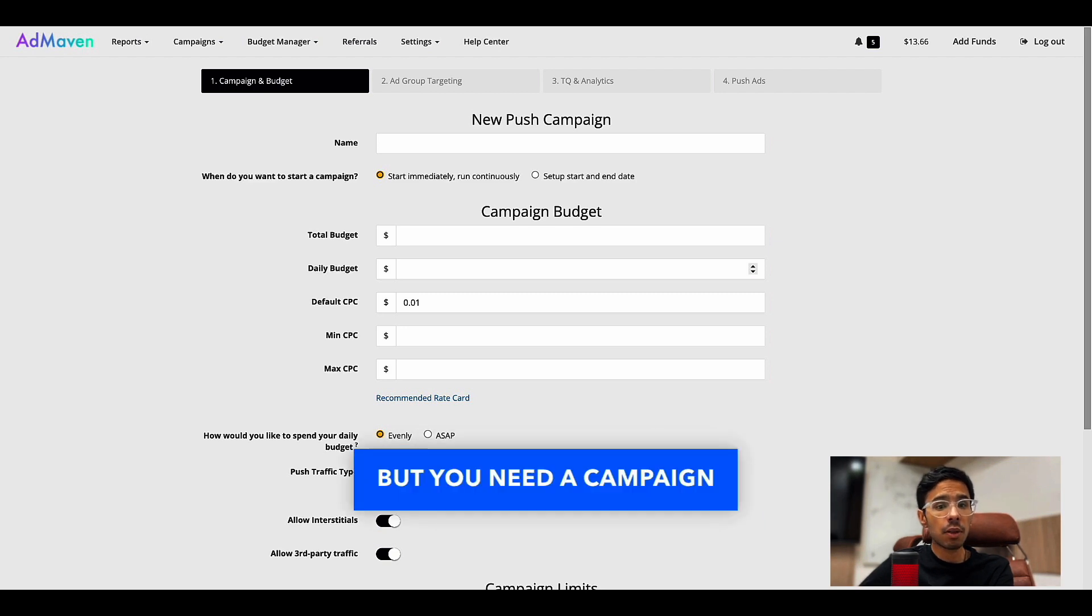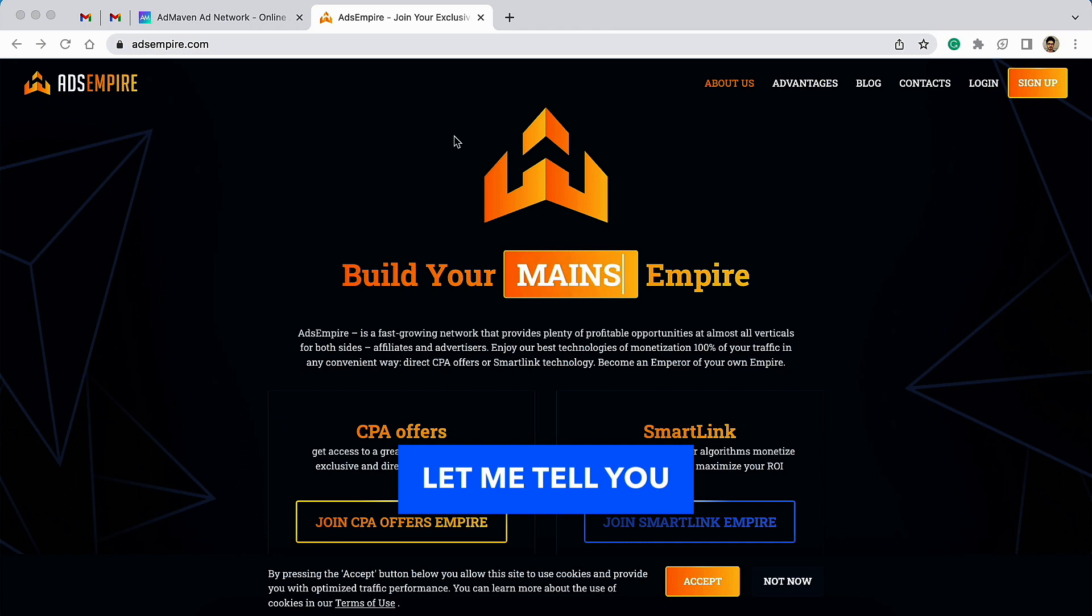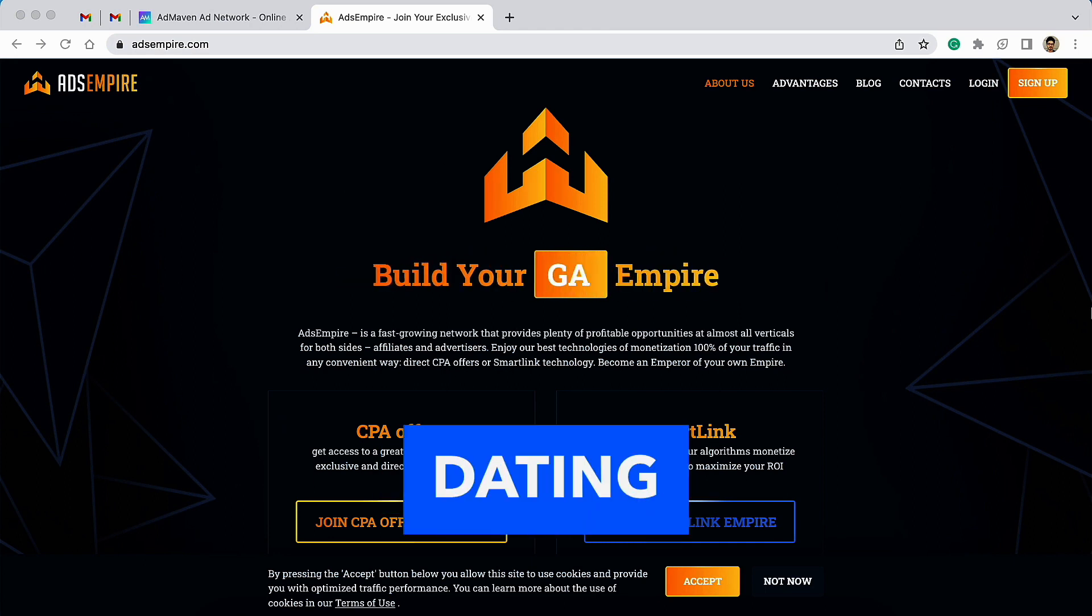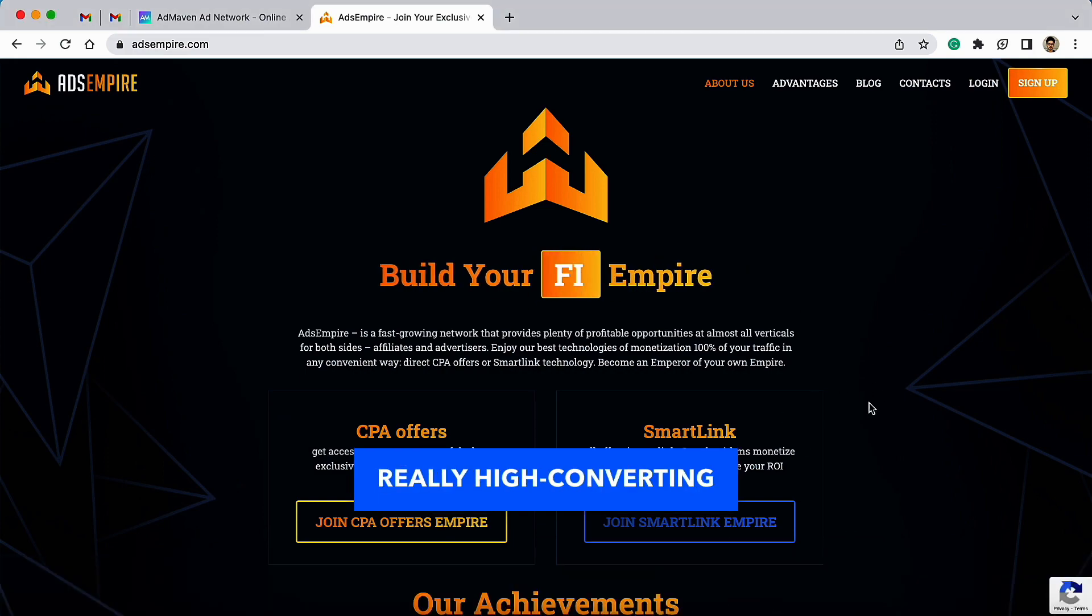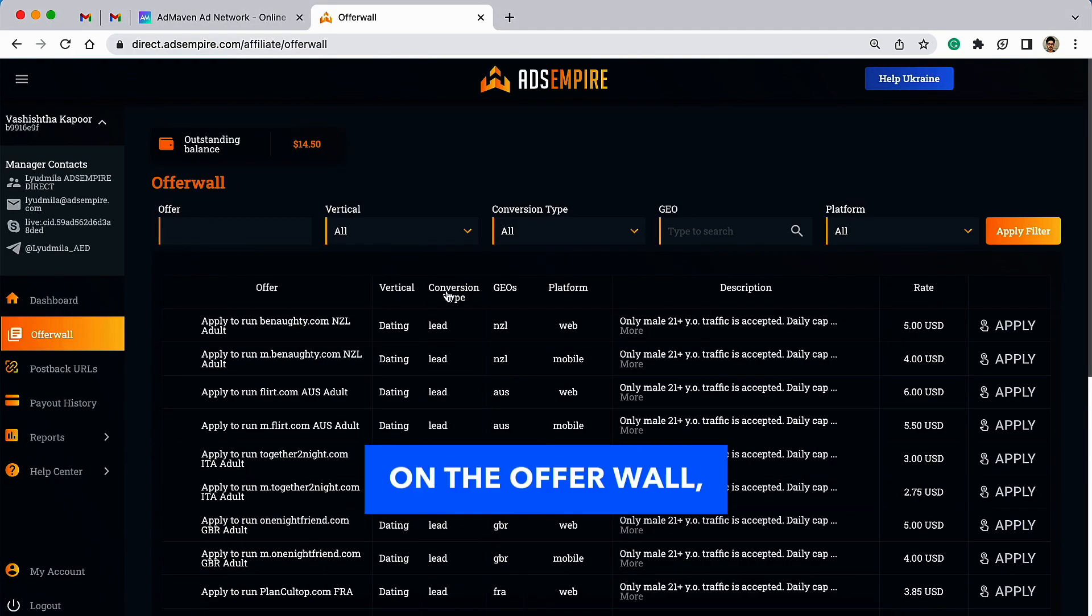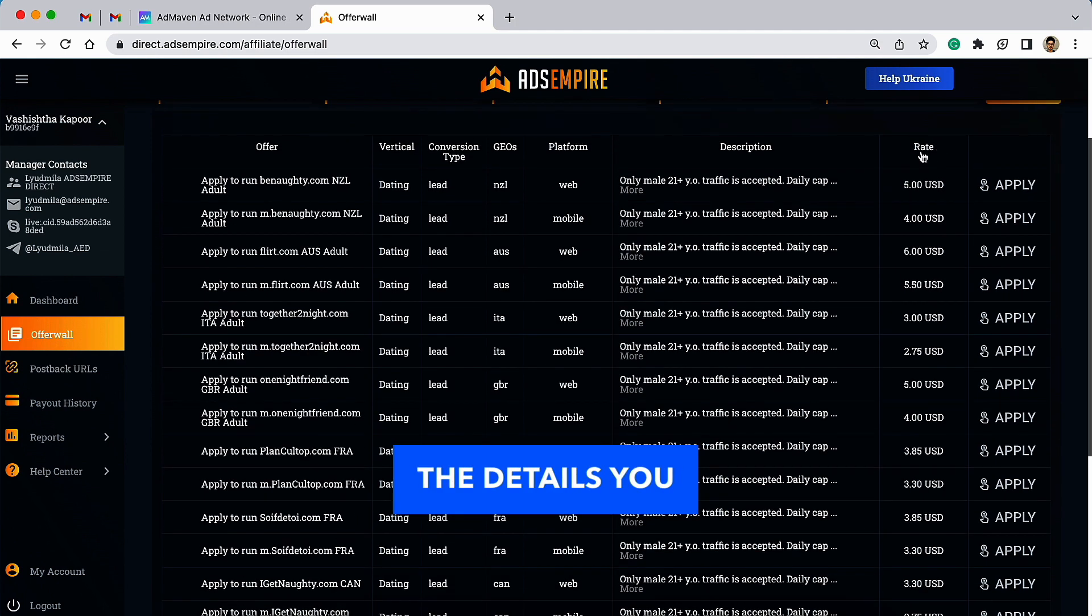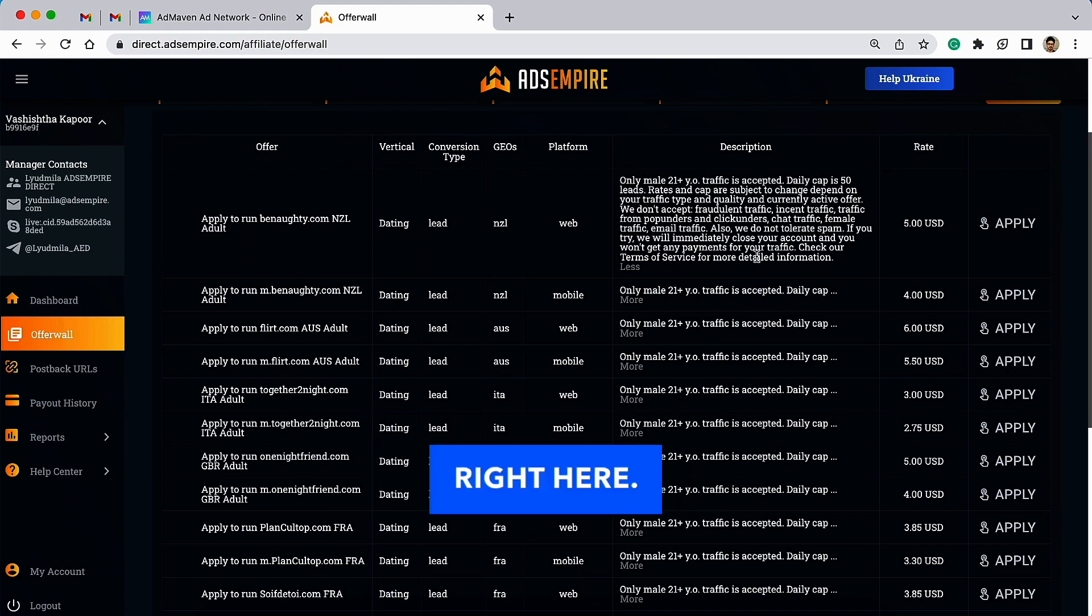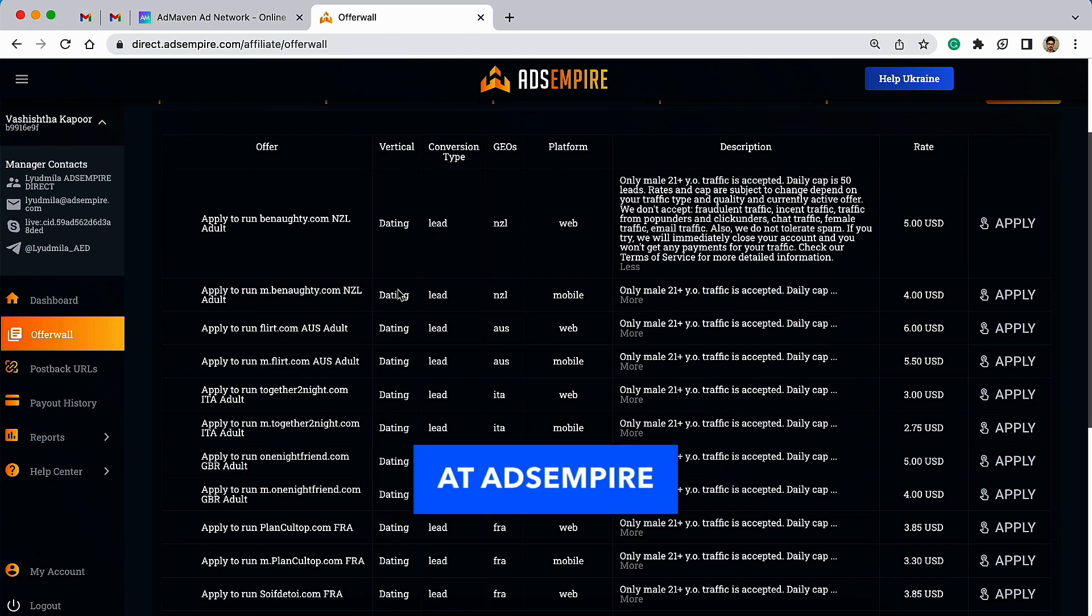Once you complete the top-up using PayPal, credit card, Paxum, or Capitalist option, you're ready to launch your first campaign. You need a campaign or offer to run. Here let me tell you about Ads Empire. Ads Empire is one of the top dating affiliate networks where you can find really high converting CPA offers to promote. On the offer wall, you can find all the details you need about the prospective offer you want to promote.